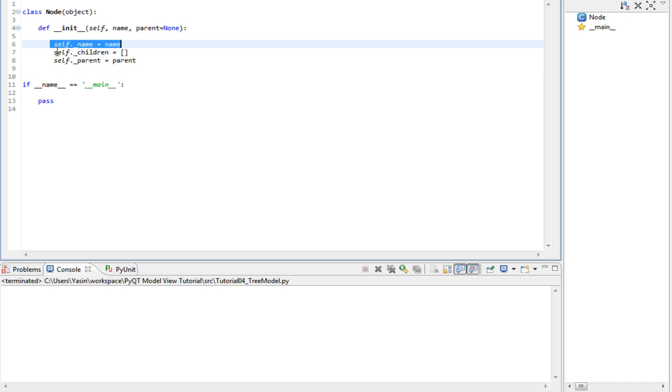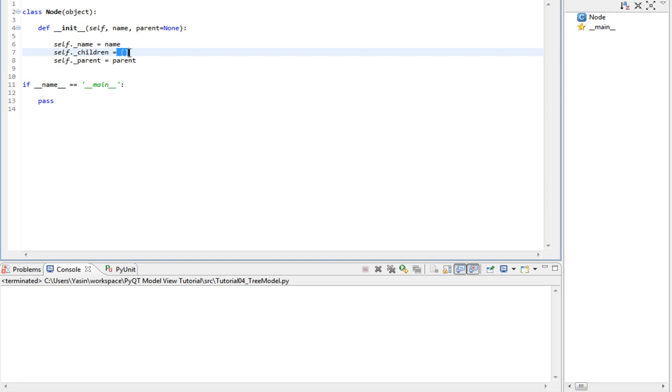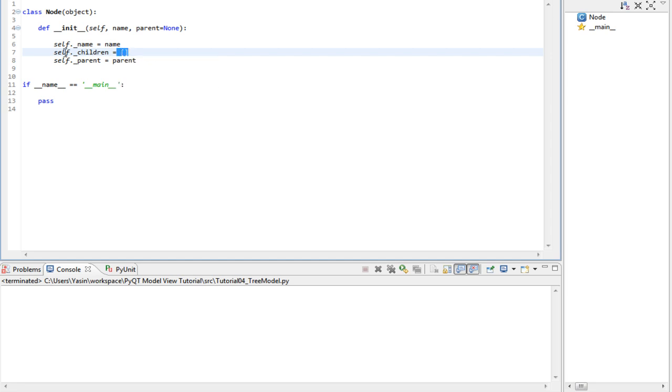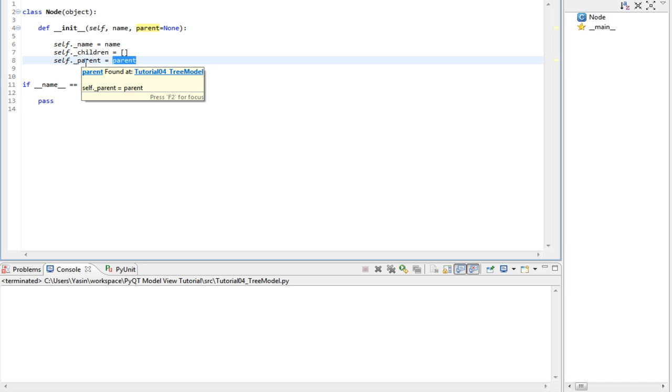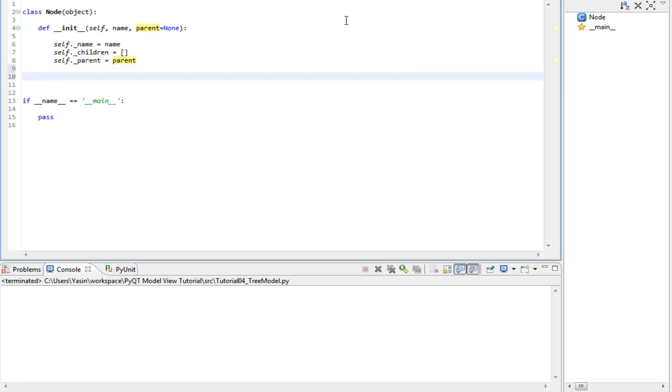Then we have the children of the node, which is an empty list for now. And then we also have the parent of the node, which is the parent argument passed to us. We will also add ourself into the child list of the parent node.